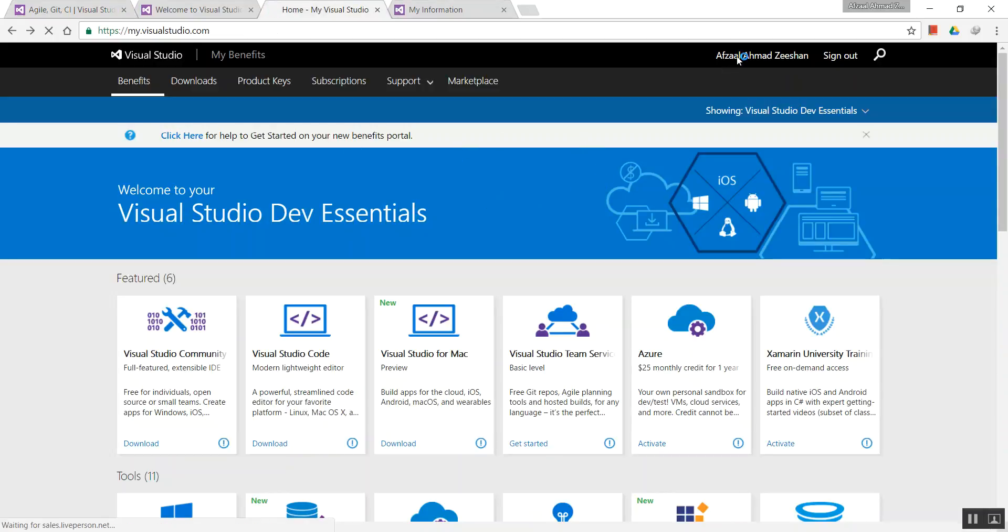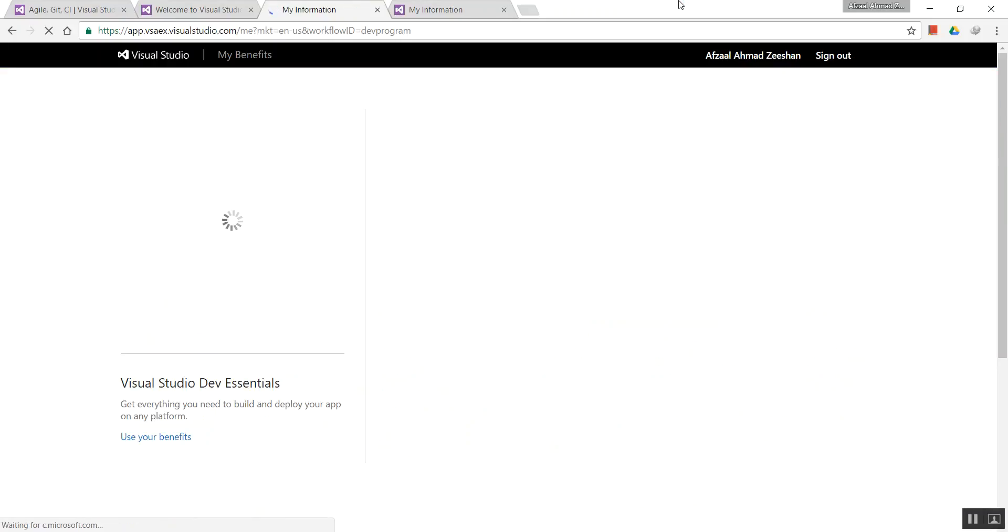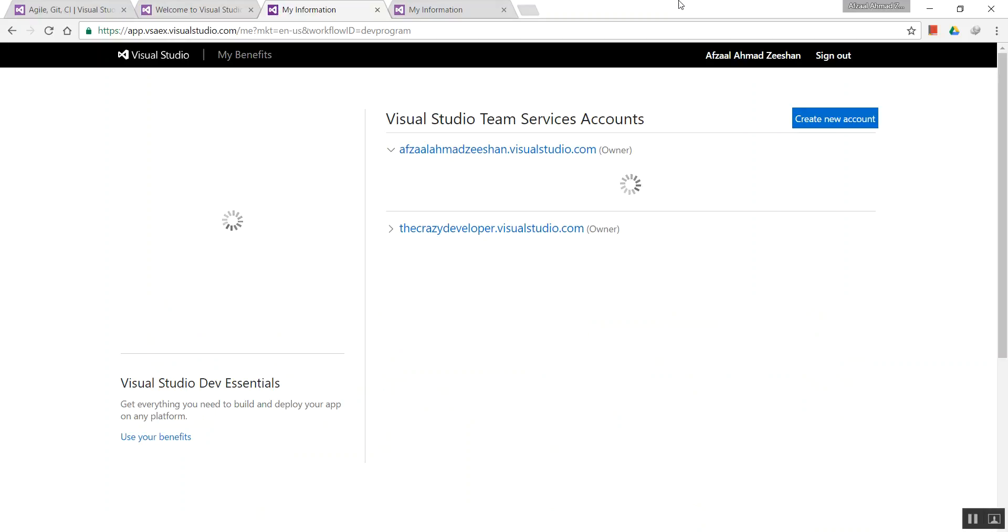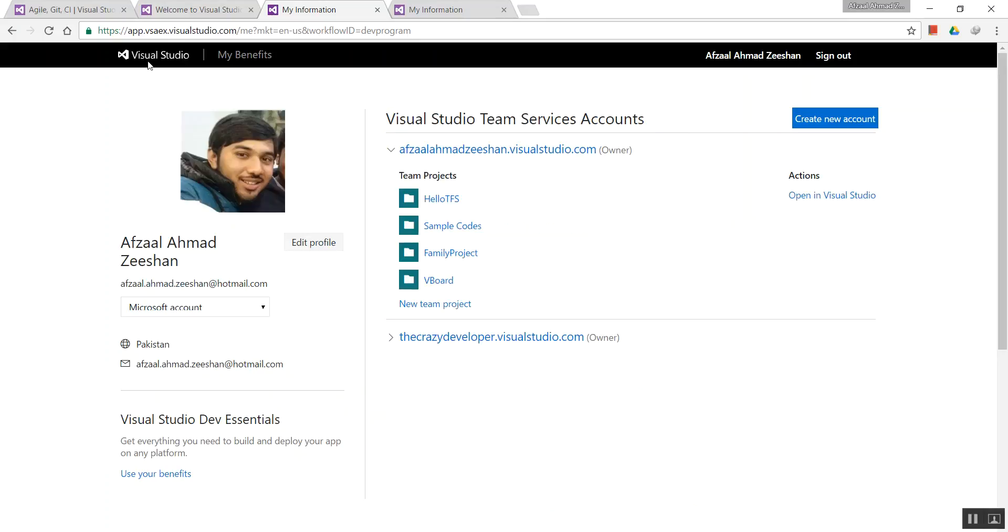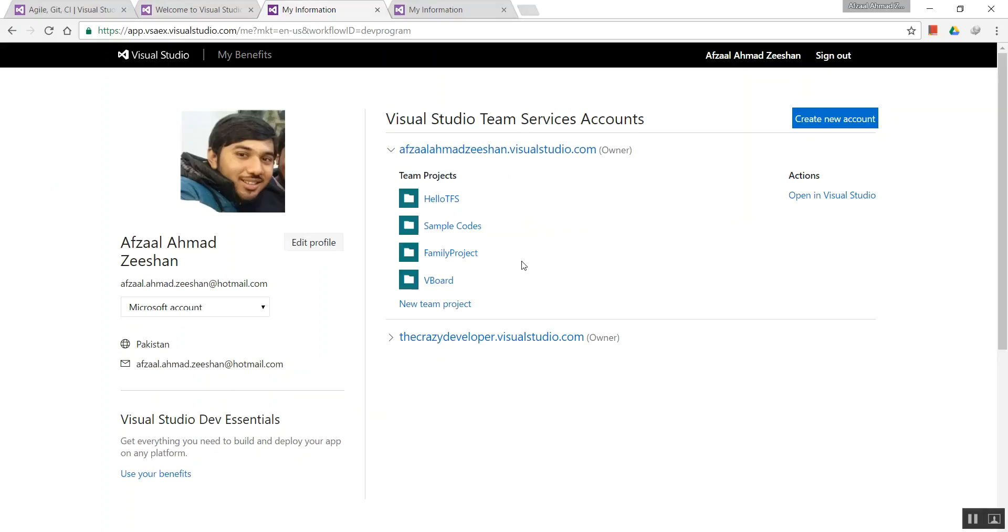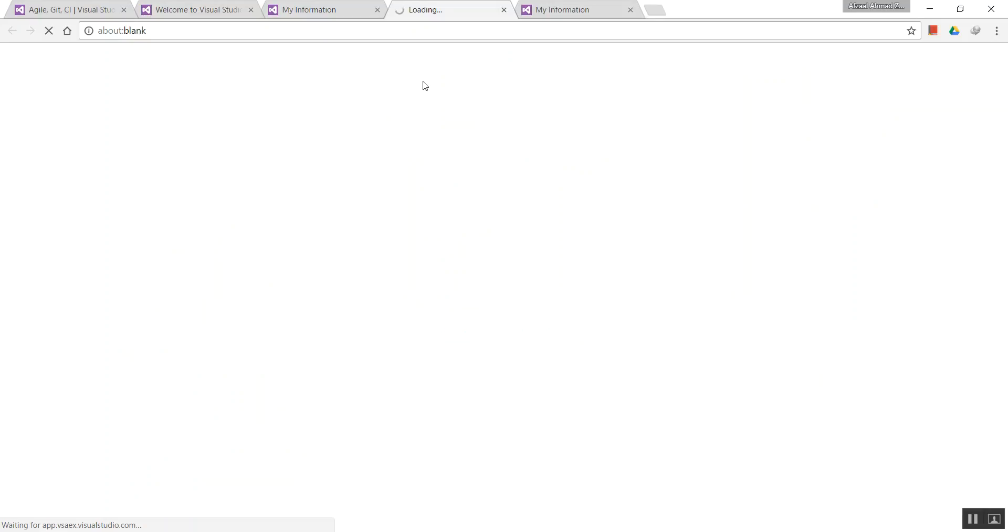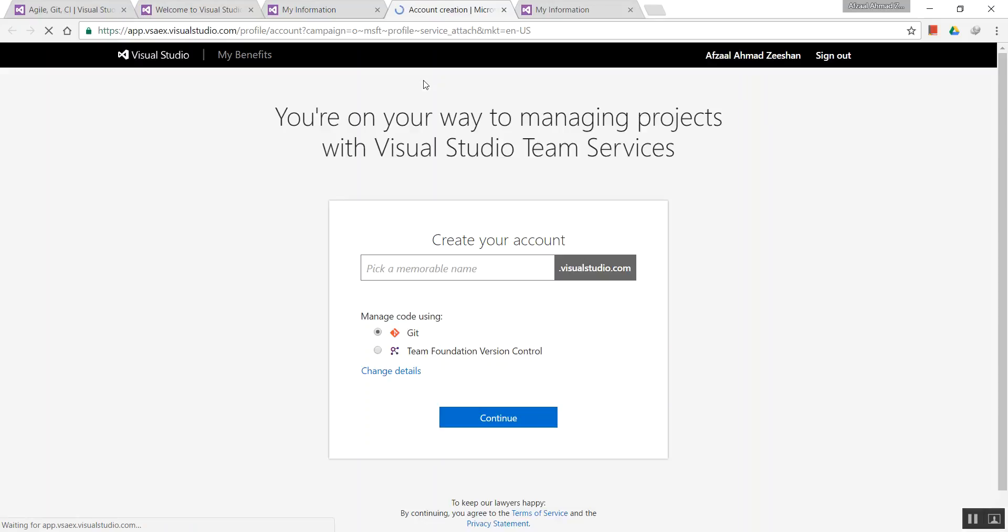A Microsoft account works perfectly. If you head over here and go to your profile page, you can see the accounts associated with your Visual Studio account. For example, I have these two accounts at the moment.